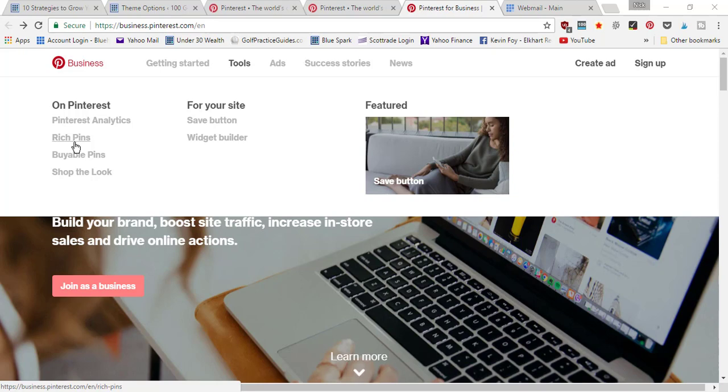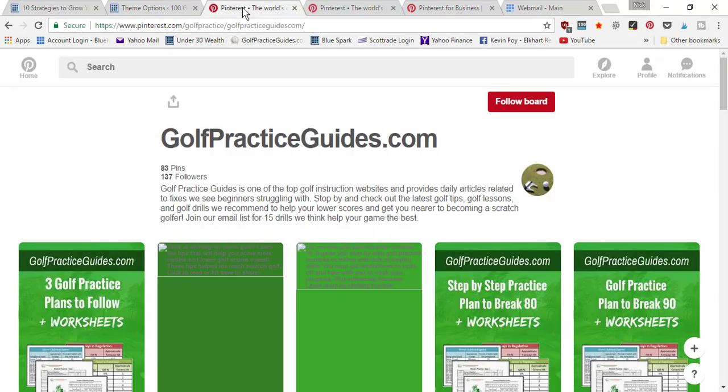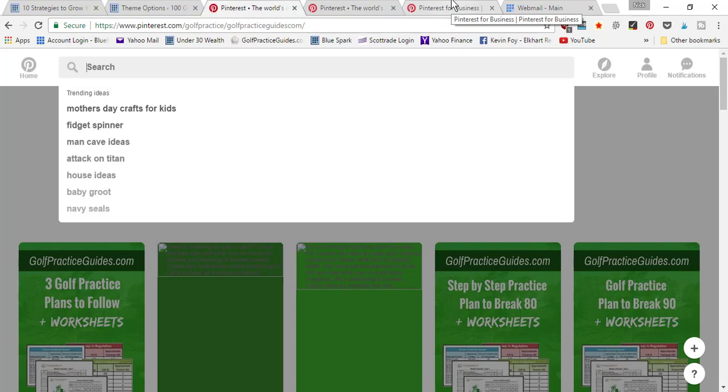It makes the pin a little bit more specific than the normal pins that you would see on Pinterest. It's kind of hard to explain without actually showing you, so I'm going to show you a live example.